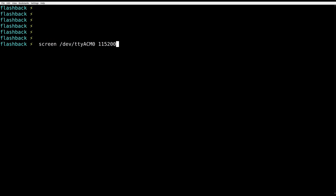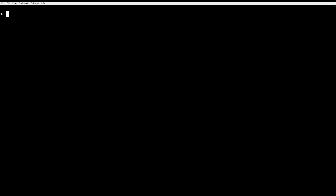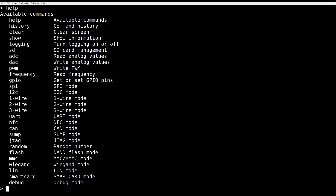For this we need the HydraBus. We connect to it via serial console, where it welcomes us with a nice menu. We select SPI, and in here we have tons of things we can set and tune.